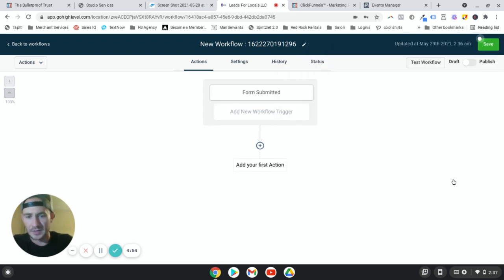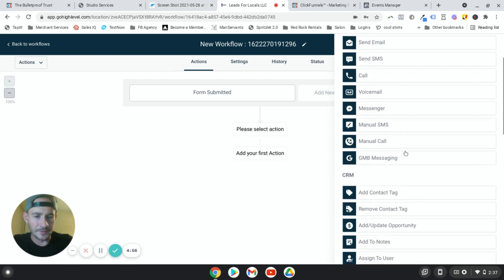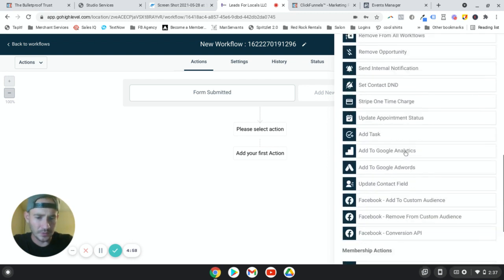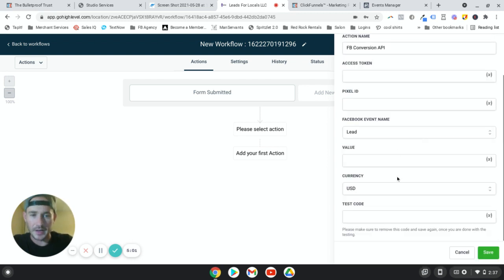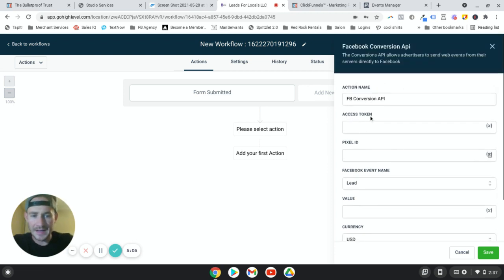It could technically be any form where you don't really have to add a filter, but I'm just going to do it for example sake. All right. We'll click on save. And then we're going to hit this little plus sign here to add our first action. And we're going to scroll down until we find Facebook conversion API, the savior of all Facebook ads. All right.